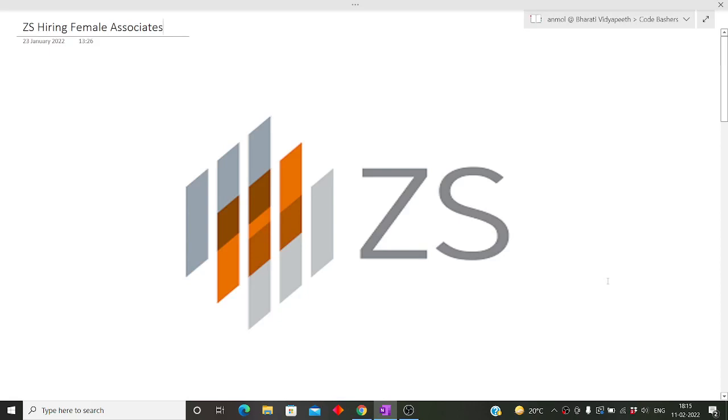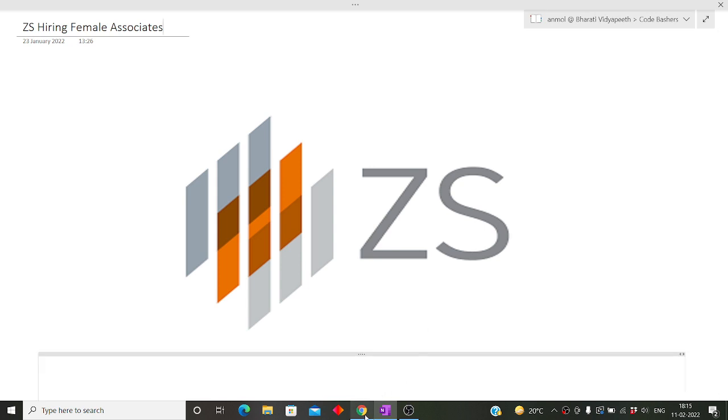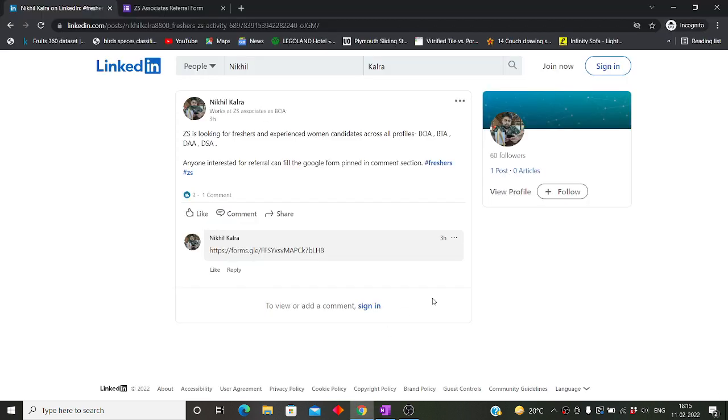Hi guys, welcome to Code Bashers. This video is about a hiring update from ZS. ZS is hiring female associates for different roles in ZS. These roles include BOA, BTA, DAA, and DSA.